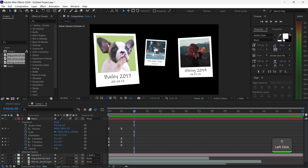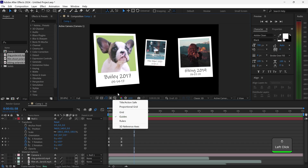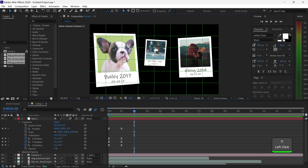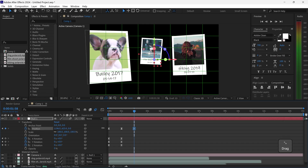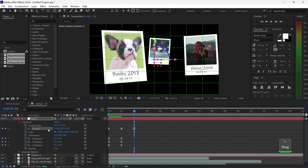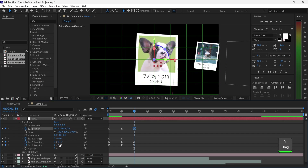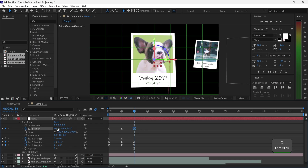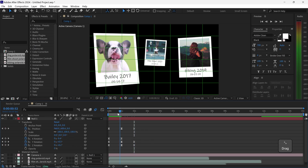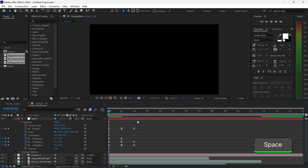So once you've got yourself the first animation, we're also going to zoom in to this first one right here. You can enable a proportional grid which will make it easier to see the center, and we're just going to set the position and focus on the first video — and this will look like this.